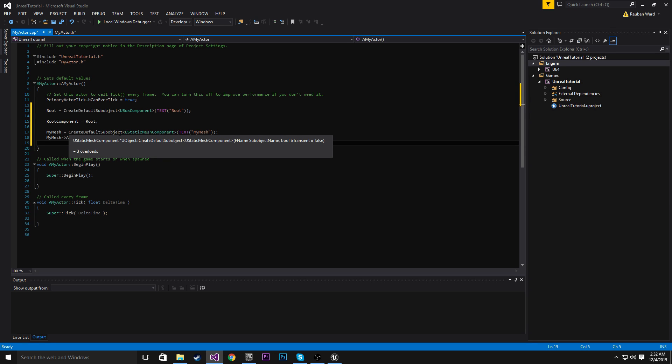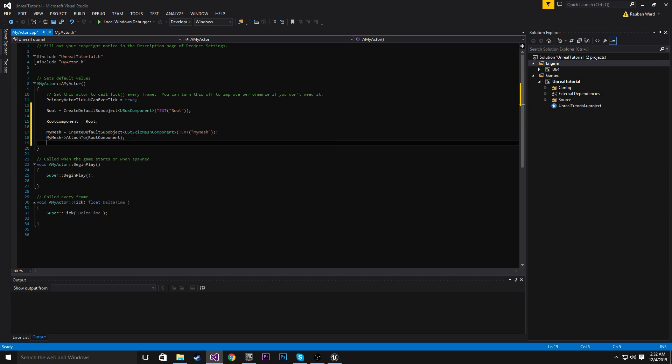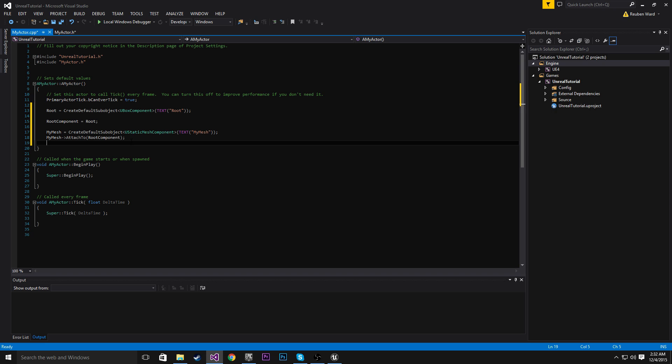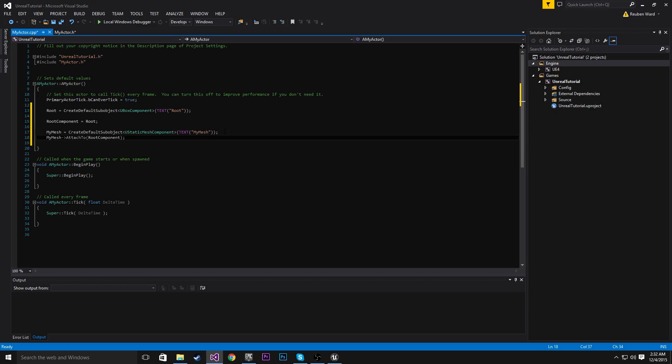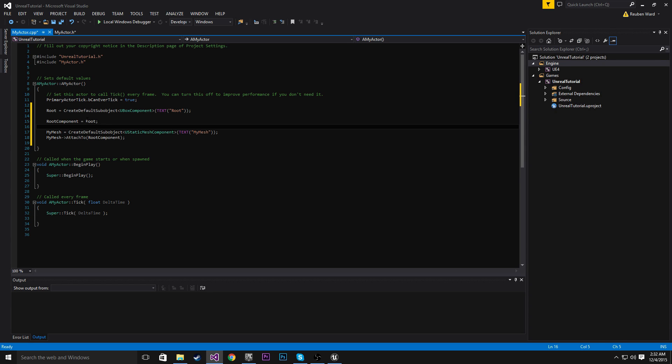So the static mesh is the visible thing. It's the thing that you actually see. So in the game, you might have a character that is a box. But when you look at the character, it's actually a person. So in that case, the static mesh is a person. So the static mesh is basically just a model for our actor.